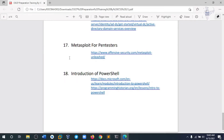Module 18, the last module in this course, is an introduction to PowerShell, where we try to implement the PowerSploit tool on PowerShell on a Windows machine to grab different kinds of data from the victim machine. That is it — if you are ready to get started, go for it!